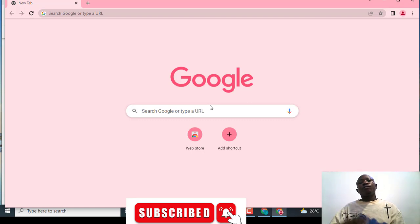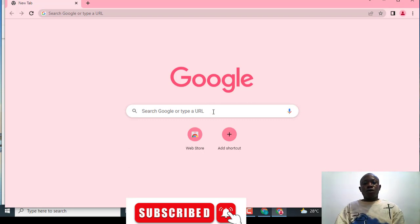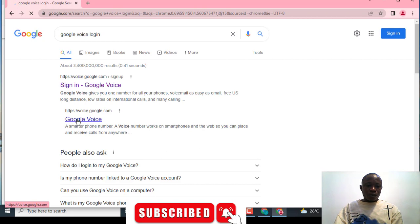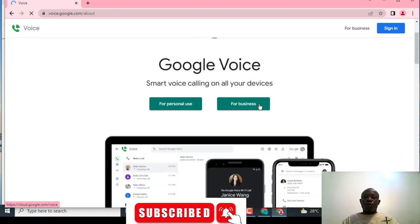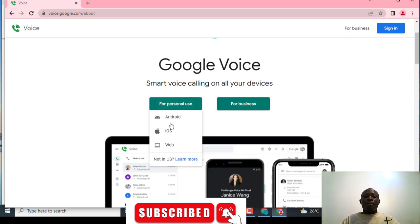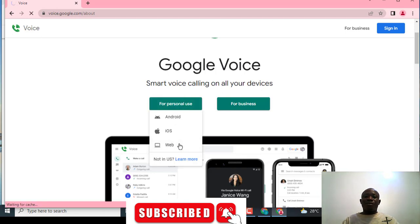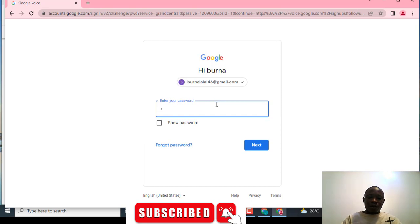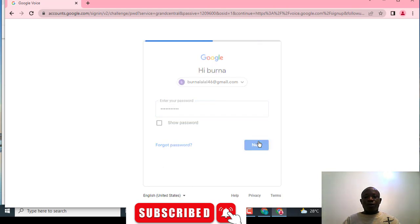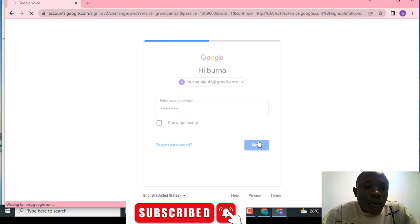In this tutorial we are going to talk about how to create a Google Voice account in Nigeria and all of Africa. First thing you have to do, go to Google Voice like this. You click on this login — this is the site. You are not going to choose 'for business,' you choose personal.